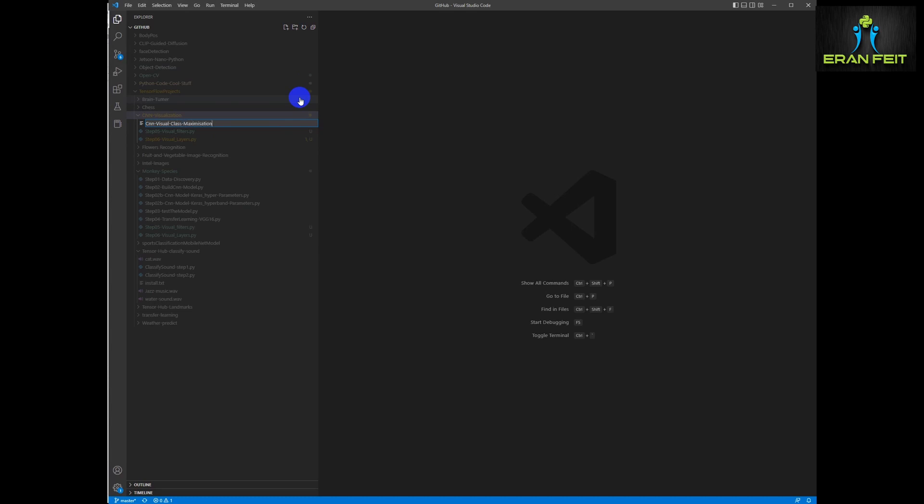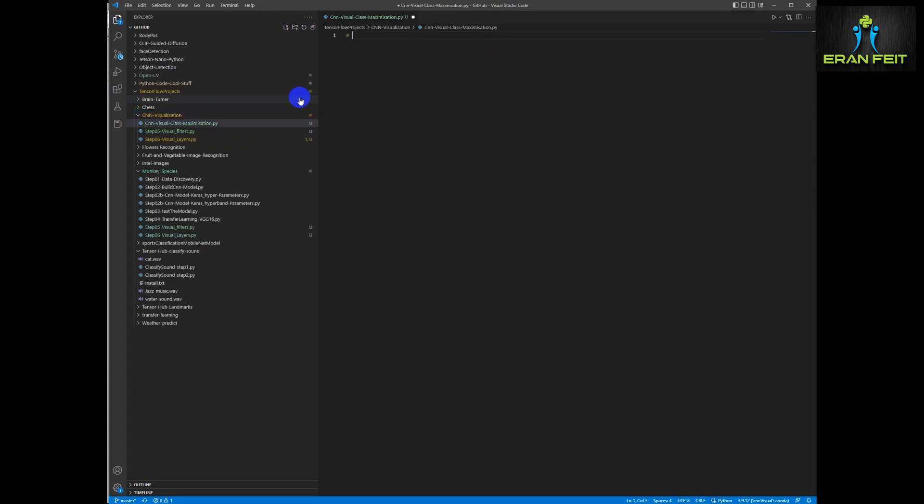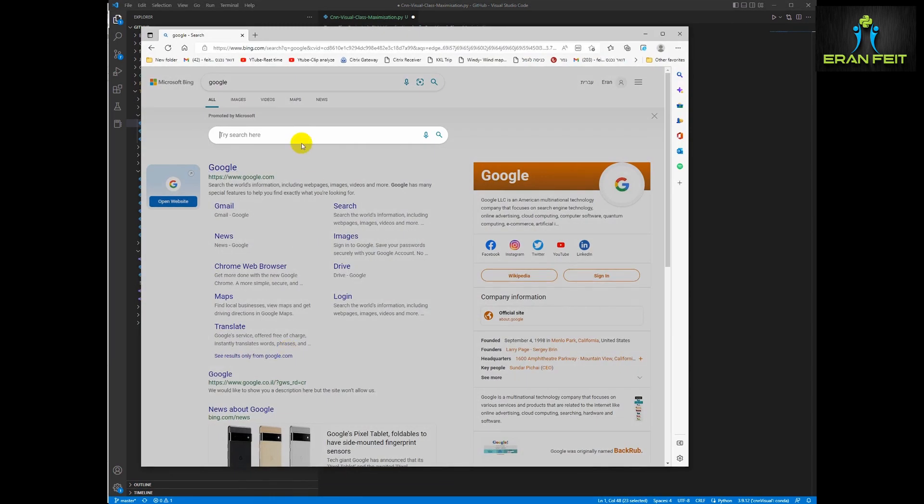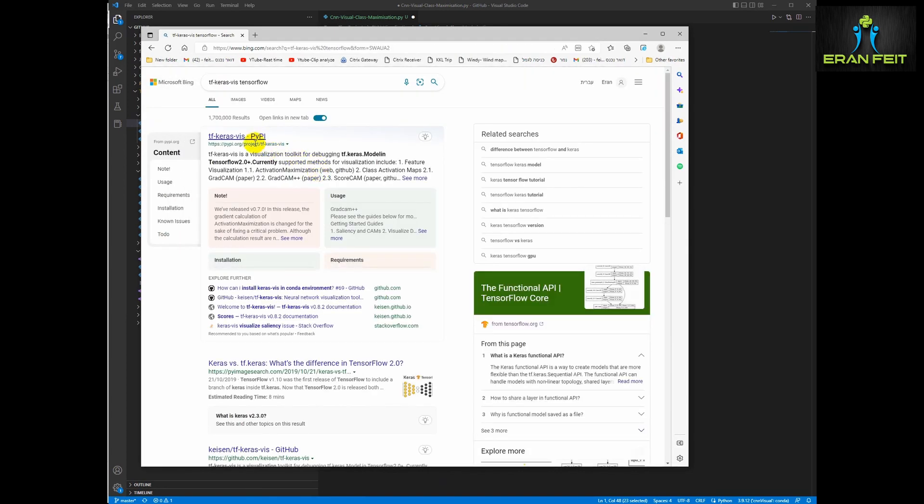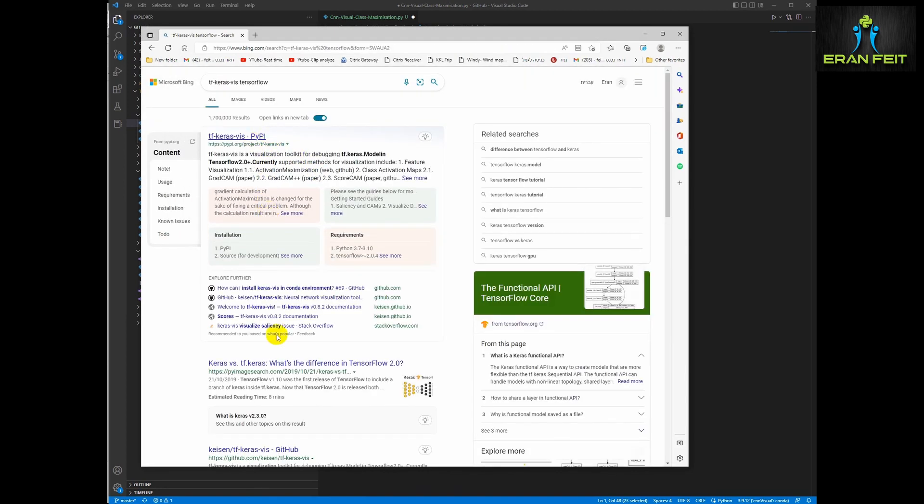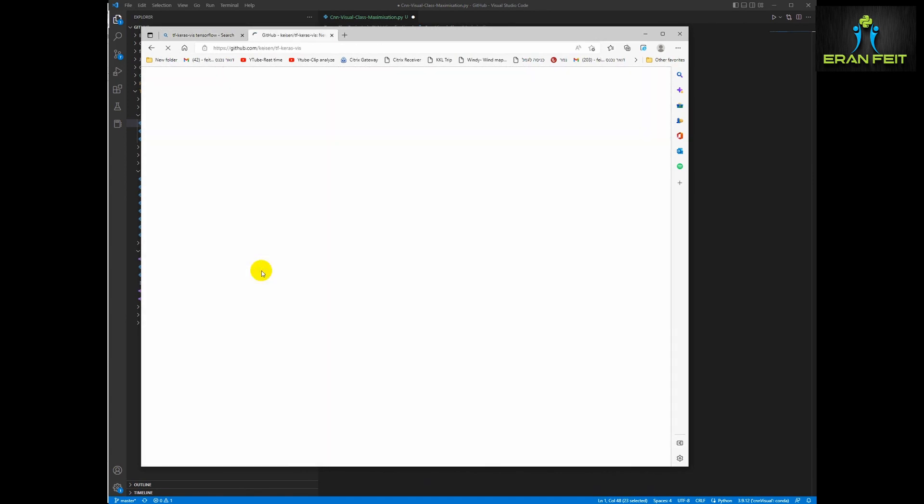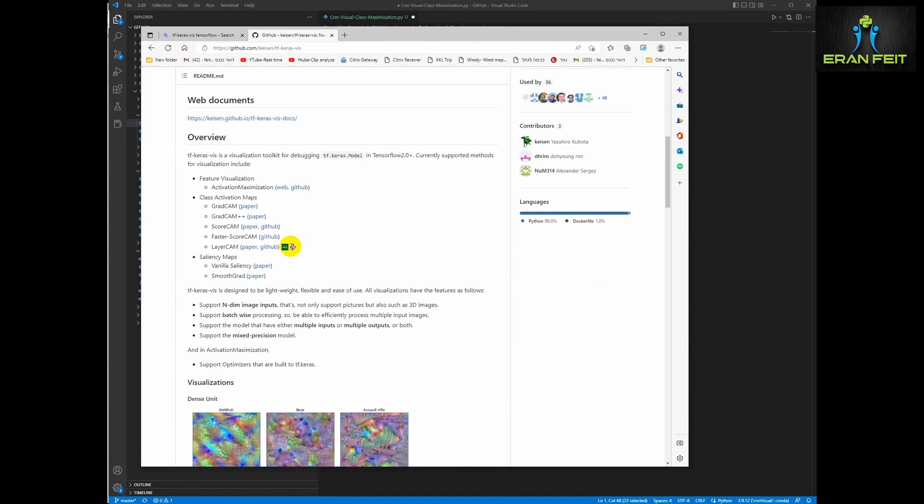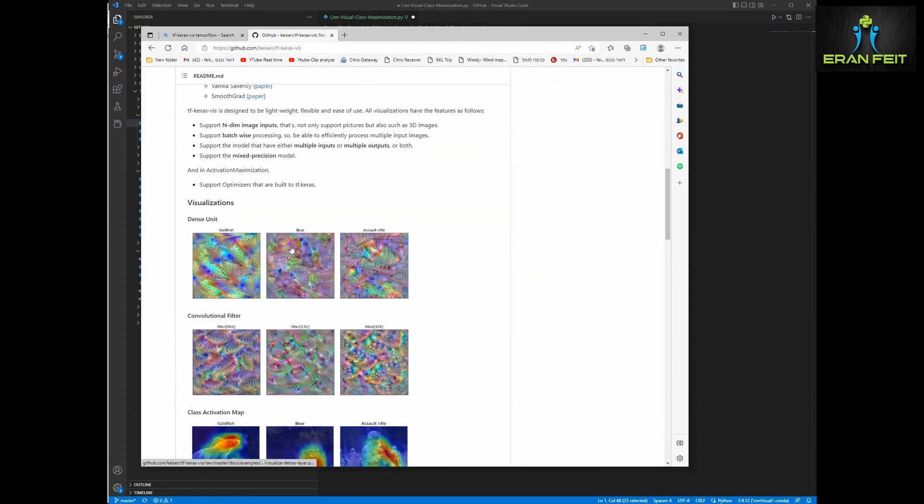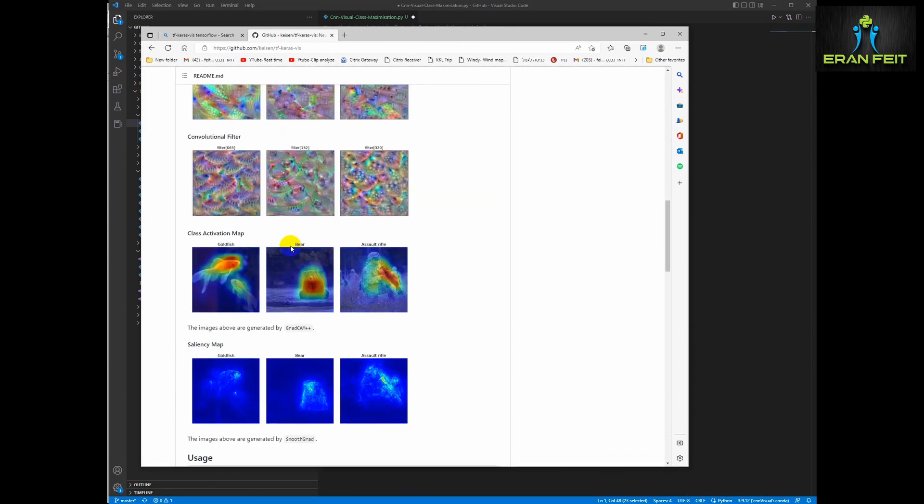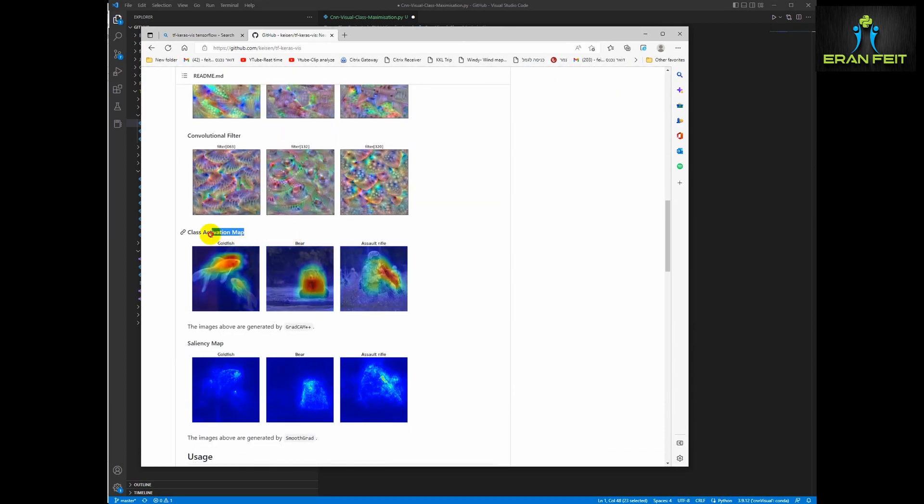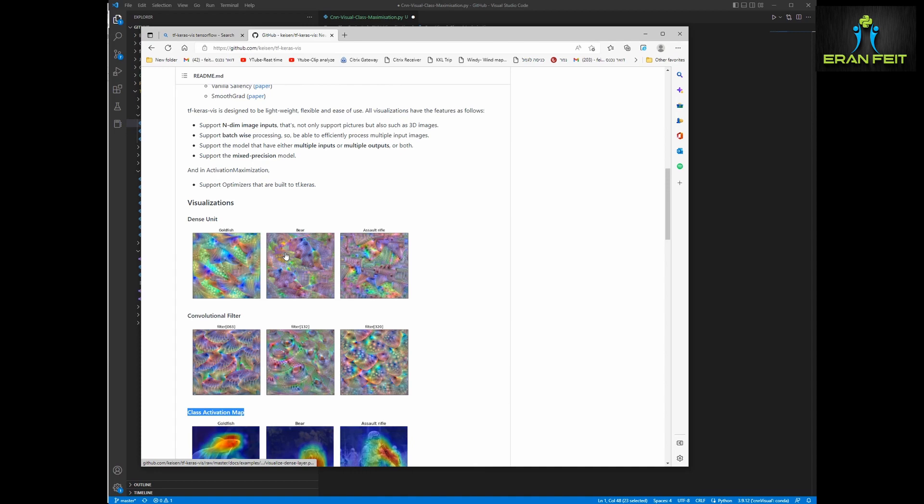Let's start the coding. We are going to create a new Python file and install a very interesting Python library called tf-keras-viz. You can look for it on GitHub.